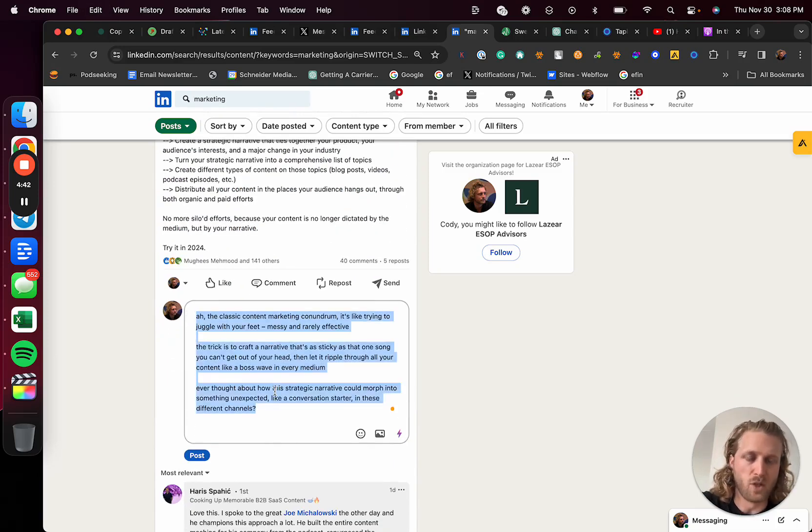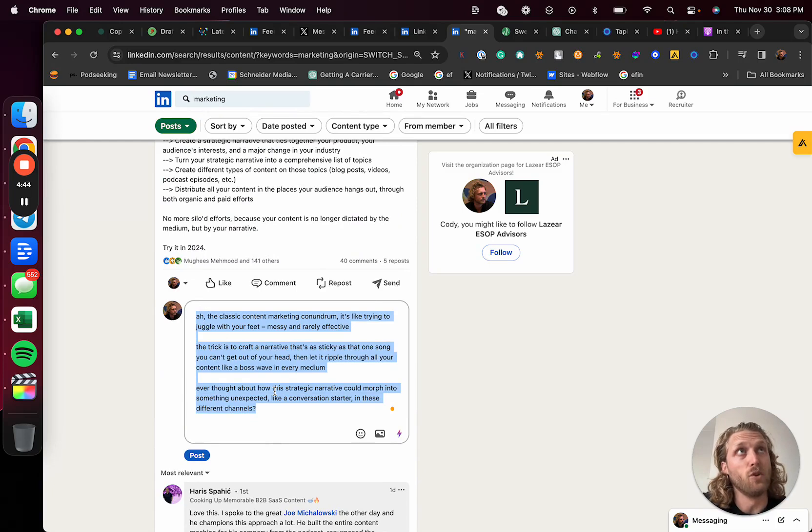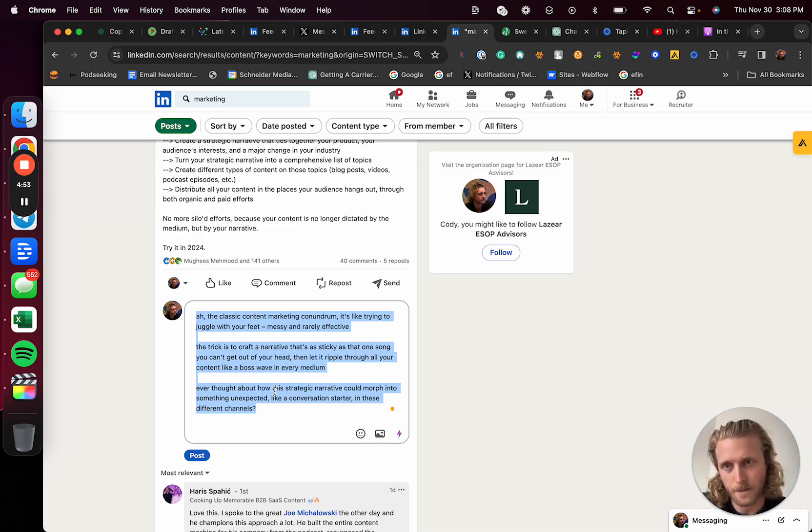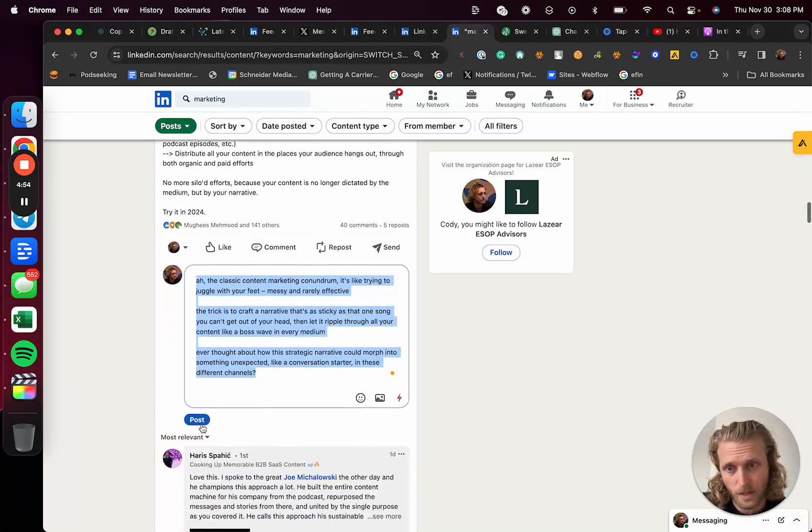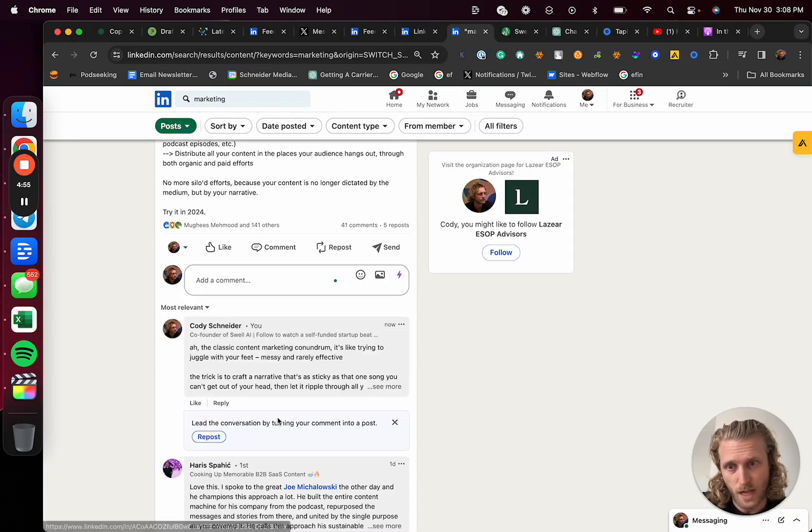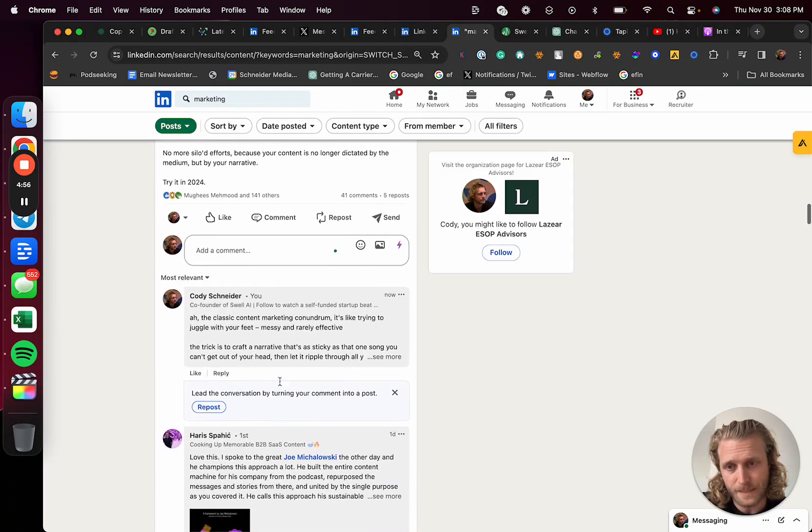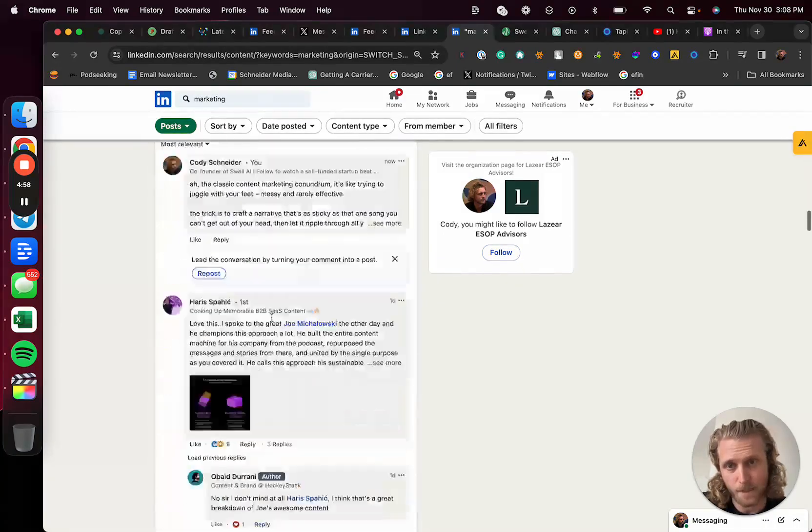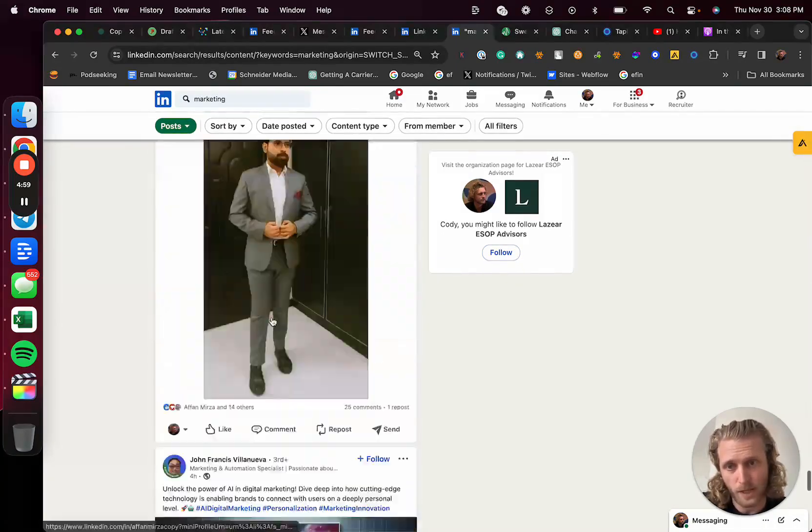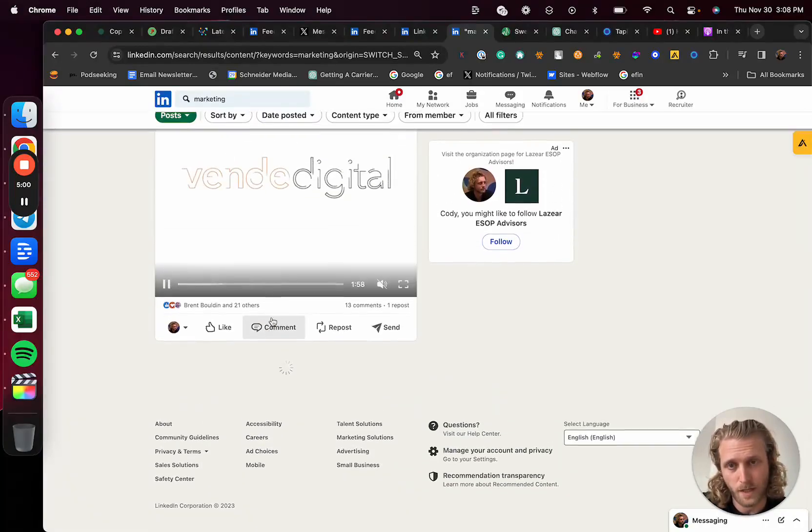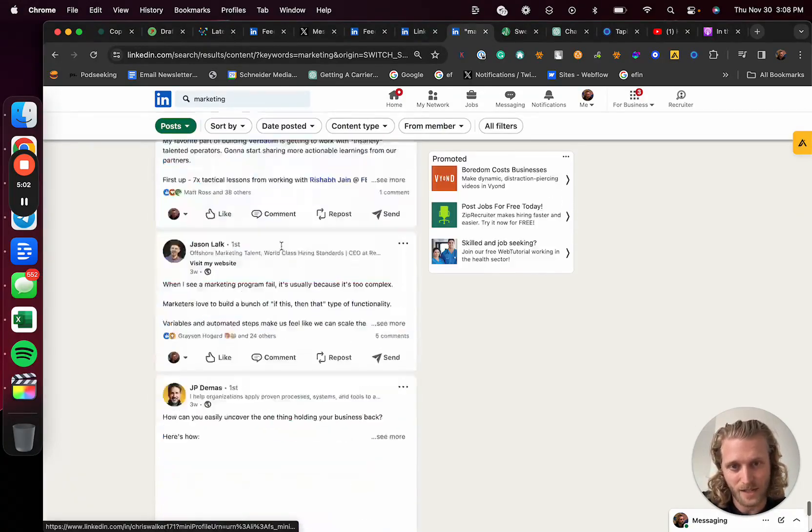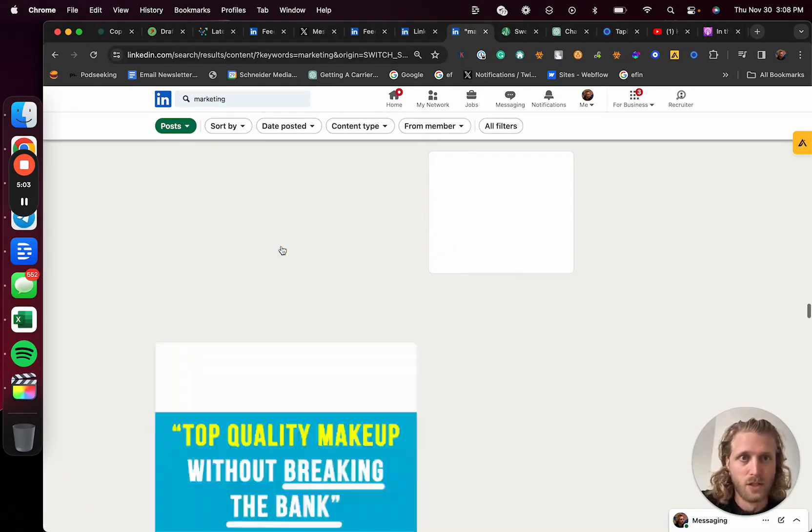So again, just trying to go against the grain of what everybody else is doing. Anyways, that post goes live, and basically that's it. Then they just go through all of these and do this at scale. This whole process - I'm building out an automation with this using Phantom Buster.